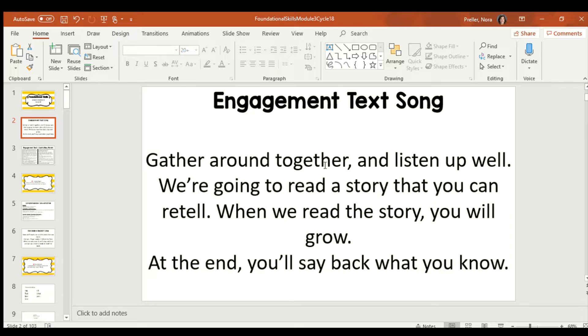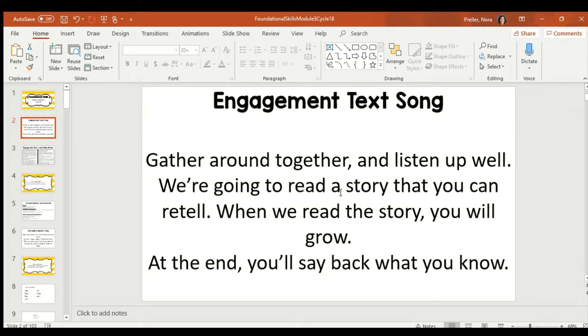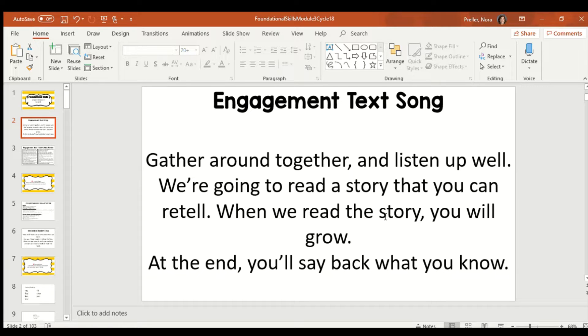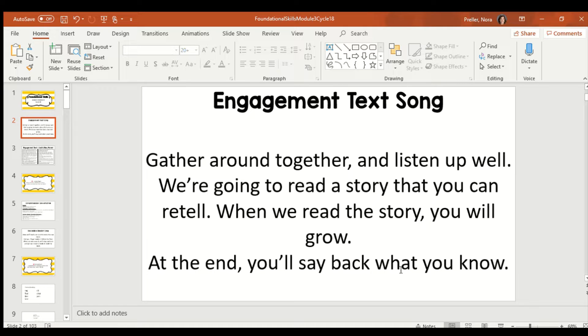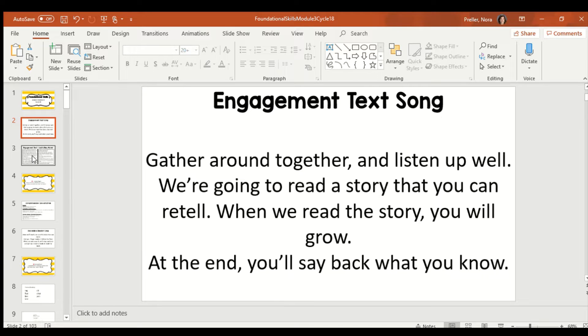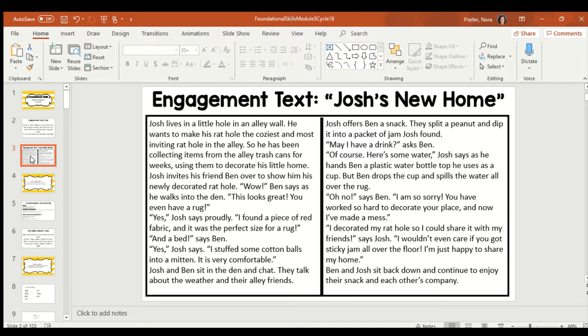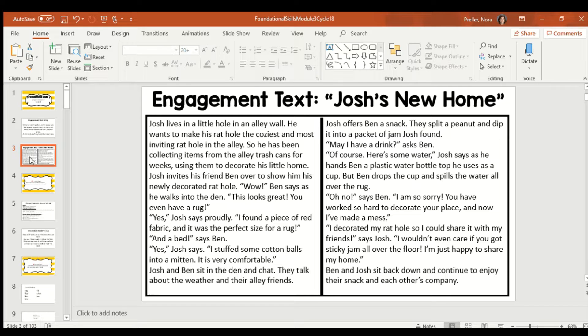Gather round together and listen up well. We're going to read a story that you can retell. When we read the story, you will grow. At the end, you'll say back what you know. So that song is telling us we need to be good listeners to the story so that you can answer questions about the story at the end.